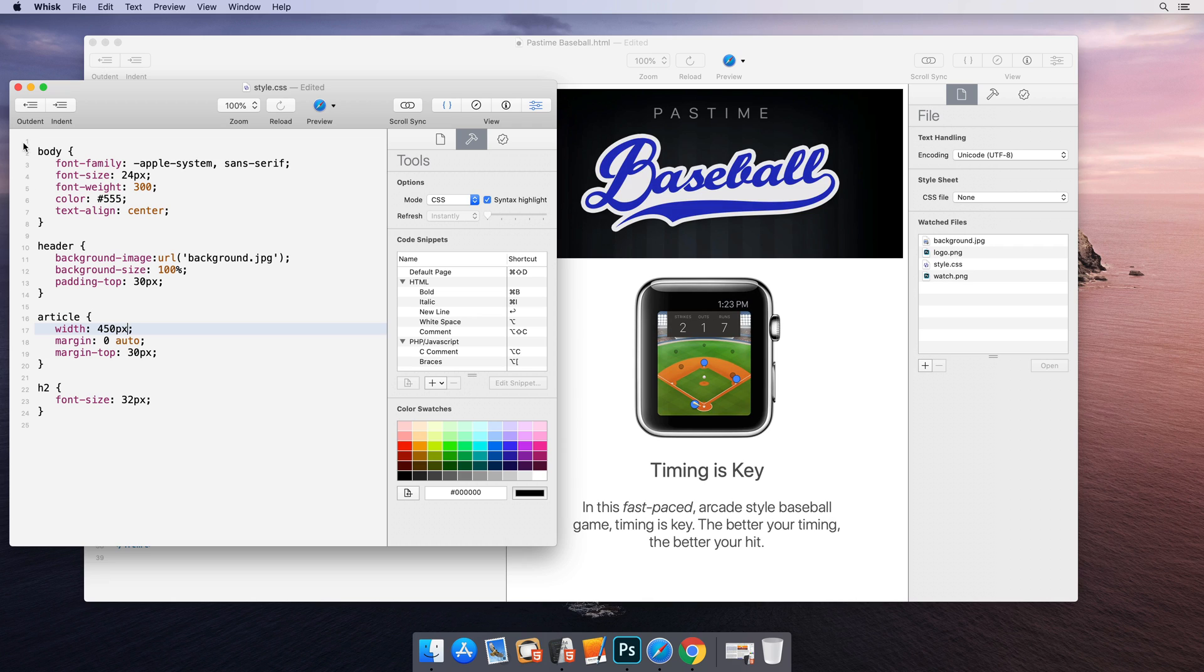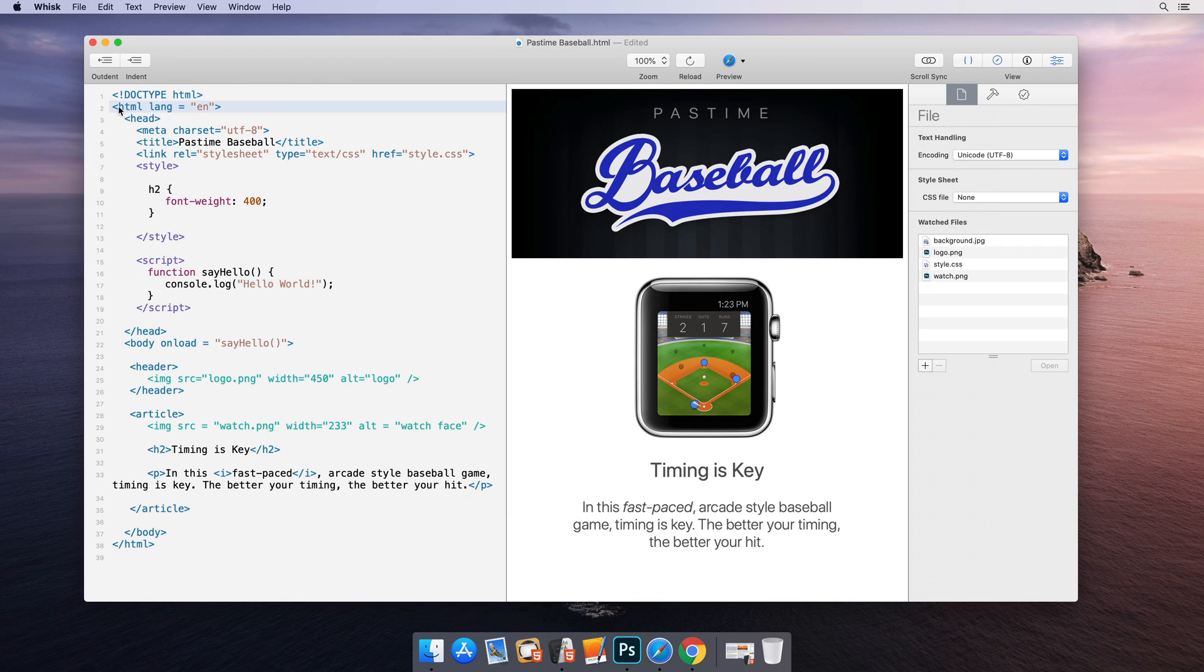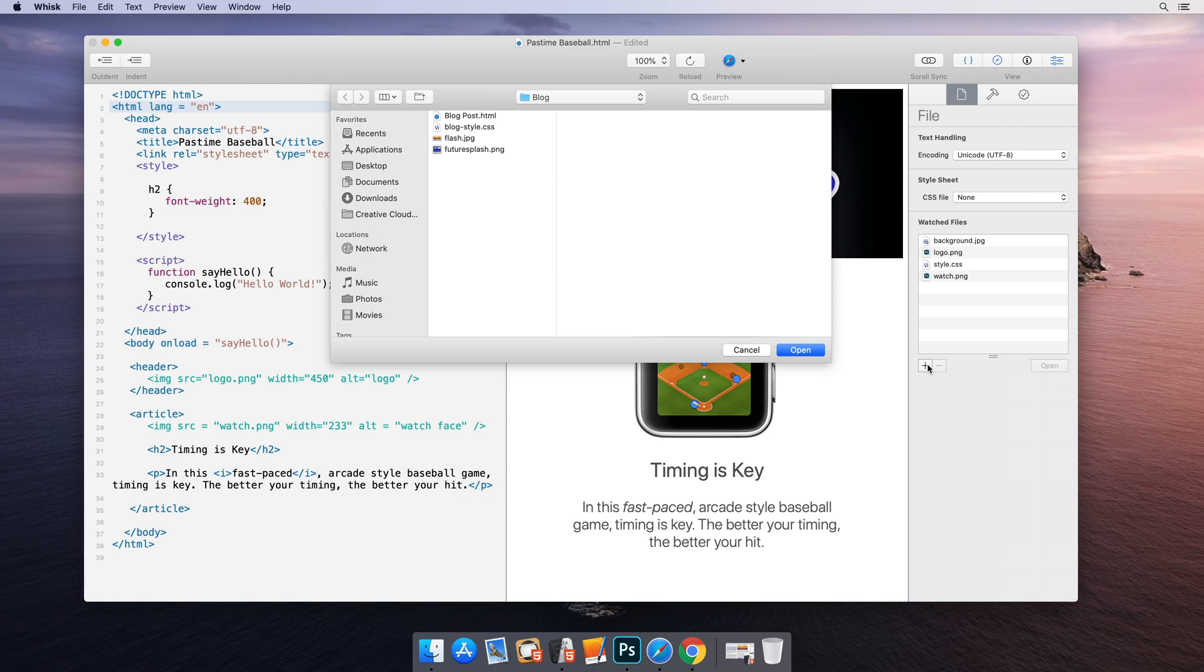Some files, like PHP includes, might not get picked up in this manner. For these, you can manually add them.